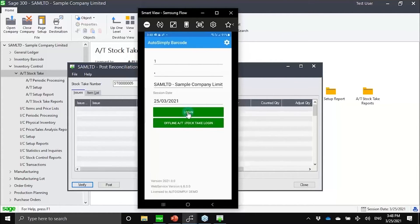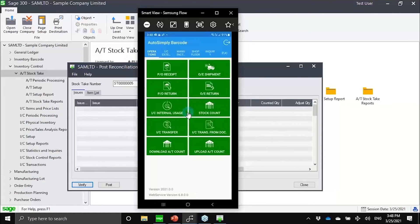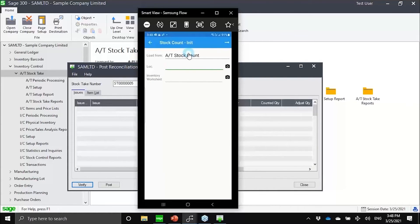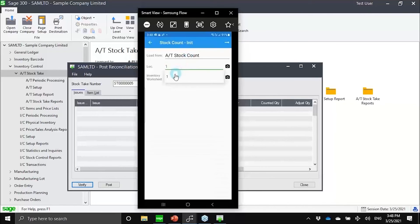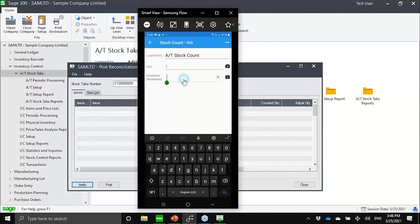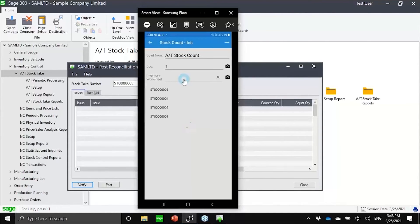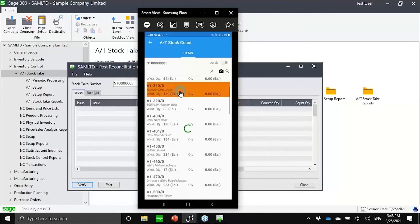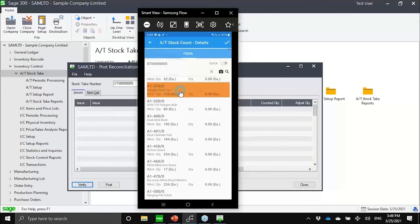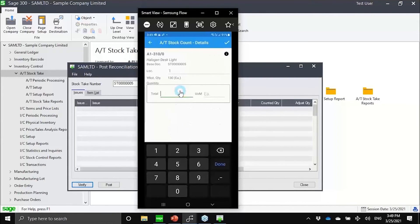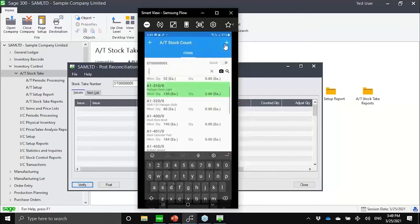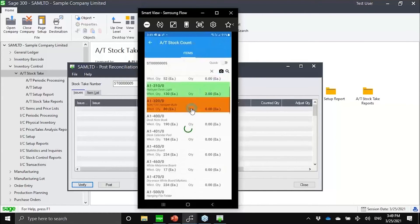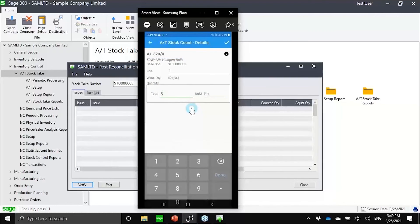With stock tech, we would now be able to actually do stock counts using phones, using tablets, where the warehouse man can just indicate which location they are using, which worksheet. Right now we have five of them. Can select which worksheet I'm working on. From here, then do the actual counting. You don't need to write it on any piece of paper. You can just input it using your phone or the handheld devices.